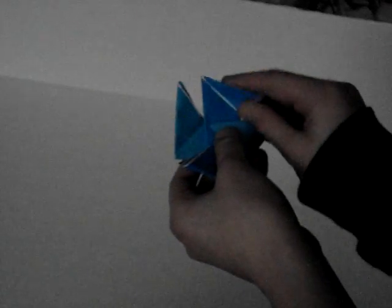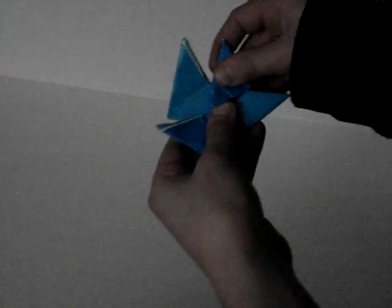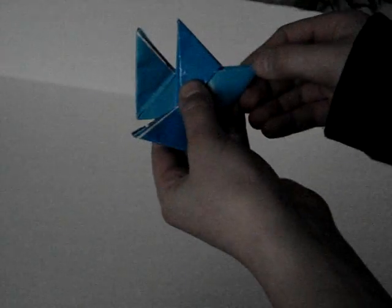And fold in the first piece, then the second piece.